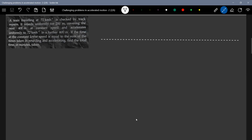Let me draw a base diagram for the entire numerical. This will be 200 meters, then 400 meters, and 600 meters. The total: 200, 400, 600 meters. The train will enter with a uniform speed — u equals 72 kilometers per hour, which converts to 20 meters per second. It will retard and enter here with that speed.